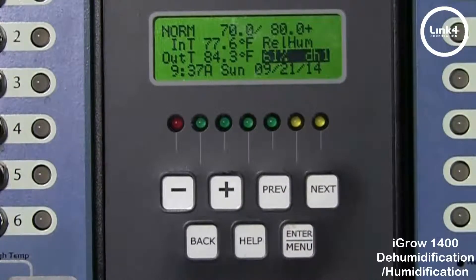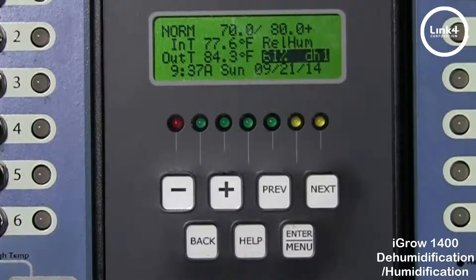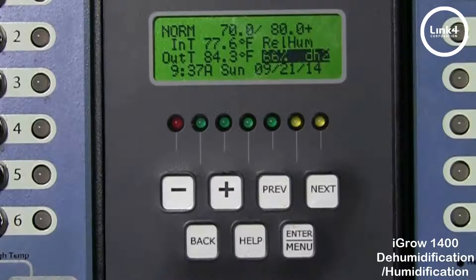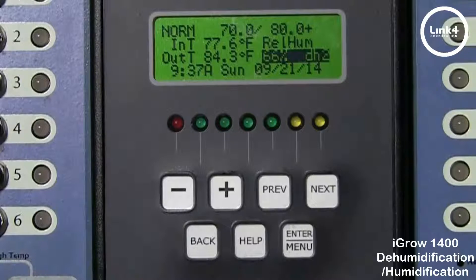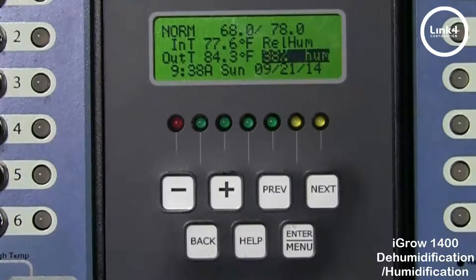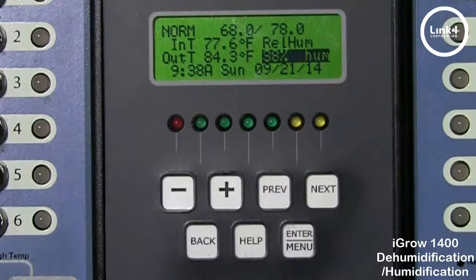We changed and calibrated the relative humidity reading to 61%, which forced the controller into DH1. We then changed the relative humidity reading to 66%, which is 5% above the setpoint, forcing the controller into DH2. And we changed the sensor to 33% humidity, which forced the controller into the humidification state.